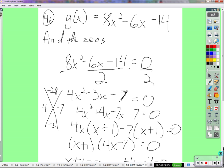If we were to graph this — which we will some time in the near future — if we were to graph g of x equals nx squared minus 6x minus 14, that's where the graph would cross the x-axis, because that's where y is zero.